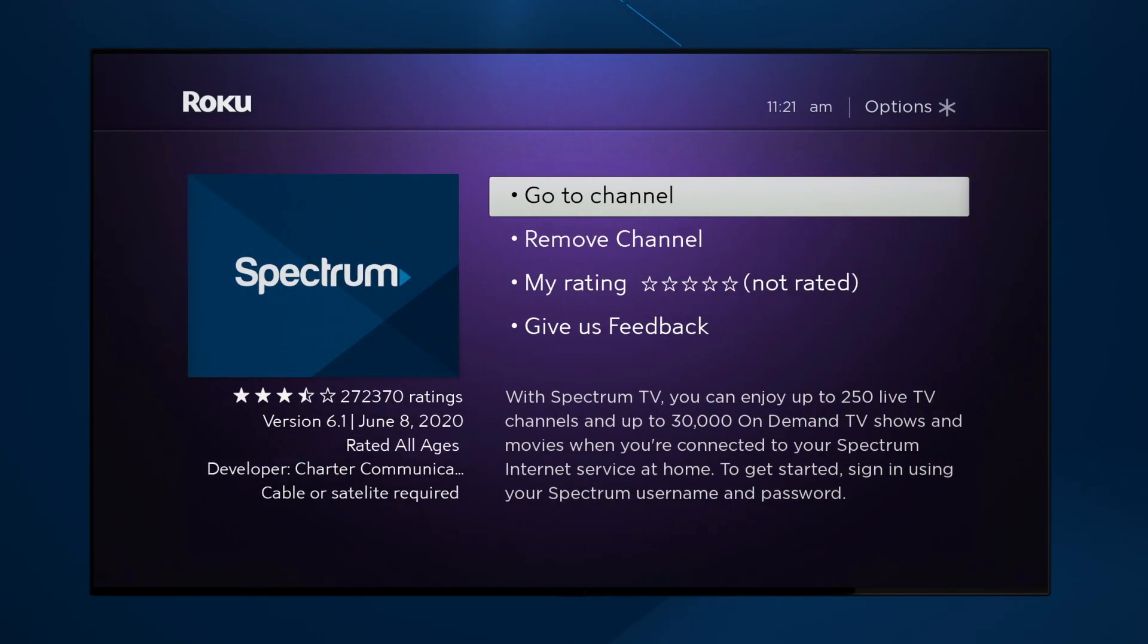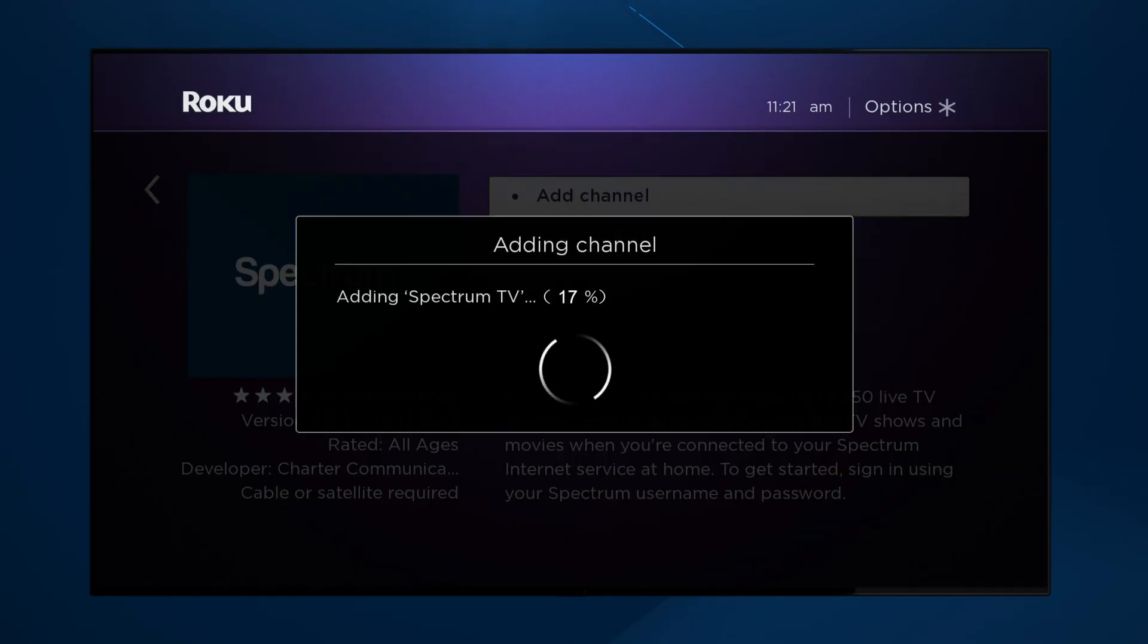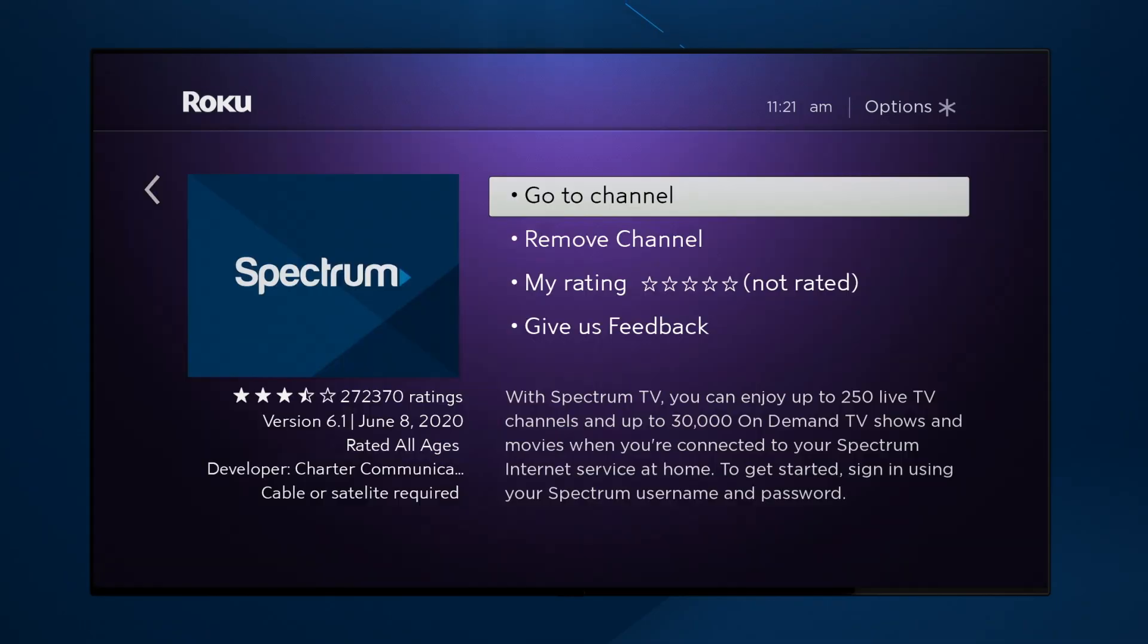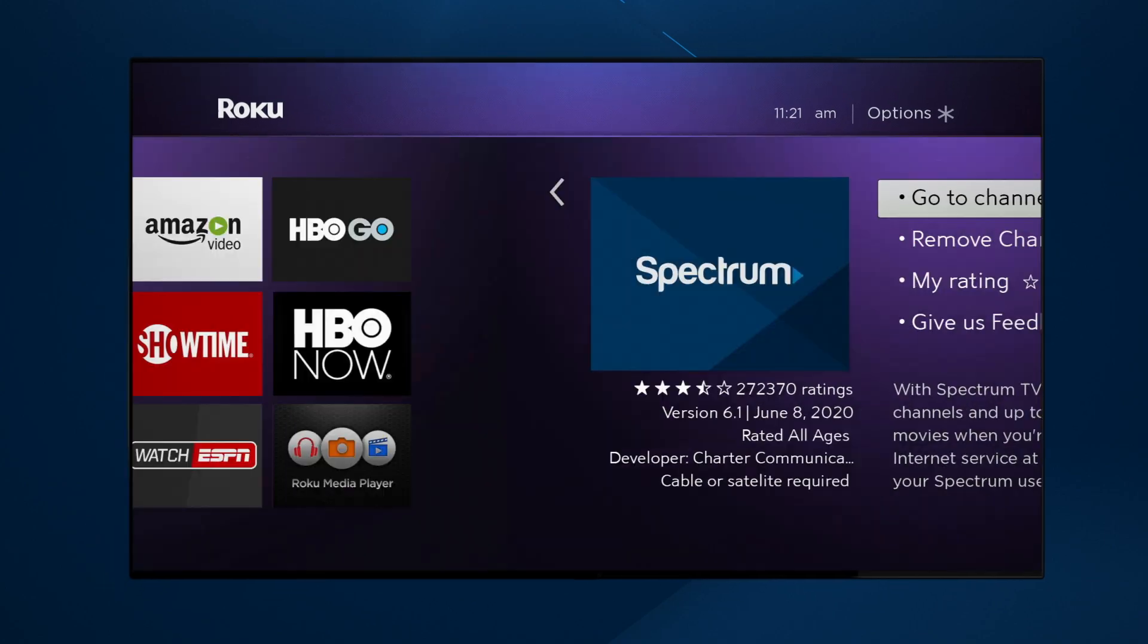Select it. Then select Add Channel. You'll see a Channel Added screen. Select OK and return to the home page.